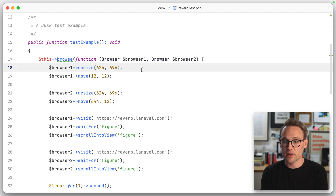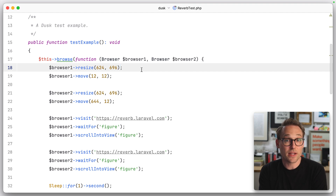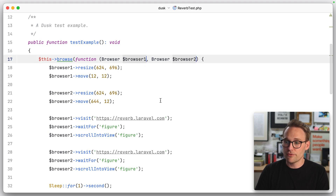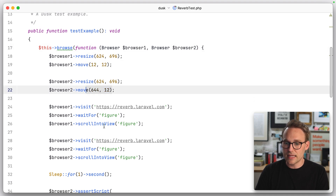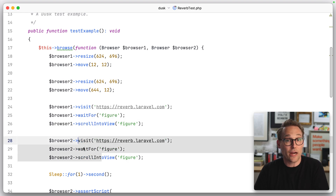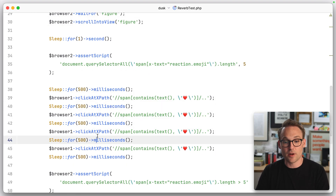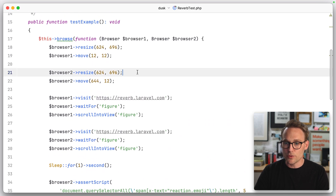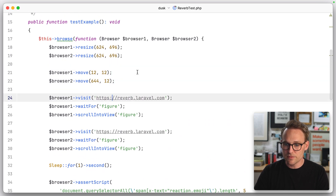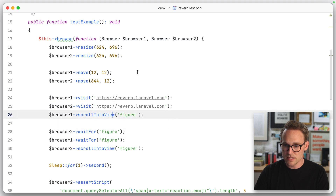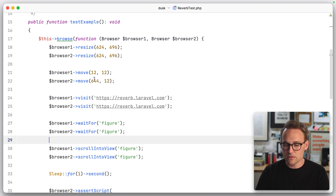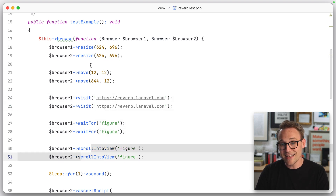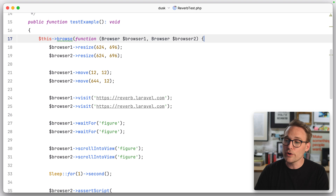I've got a Dusk test right here, which is a Laravel browser automation — I just made a video about it. One thing I don't like is we're opening two different browsers and then doing the same thing in each browser to prepare and get it set up. Then we do some stuff on browser one only and some stuff on browser two only. If we move things around, it's just painfully obvious — those are the same, those are the same, those are the same. These are different.